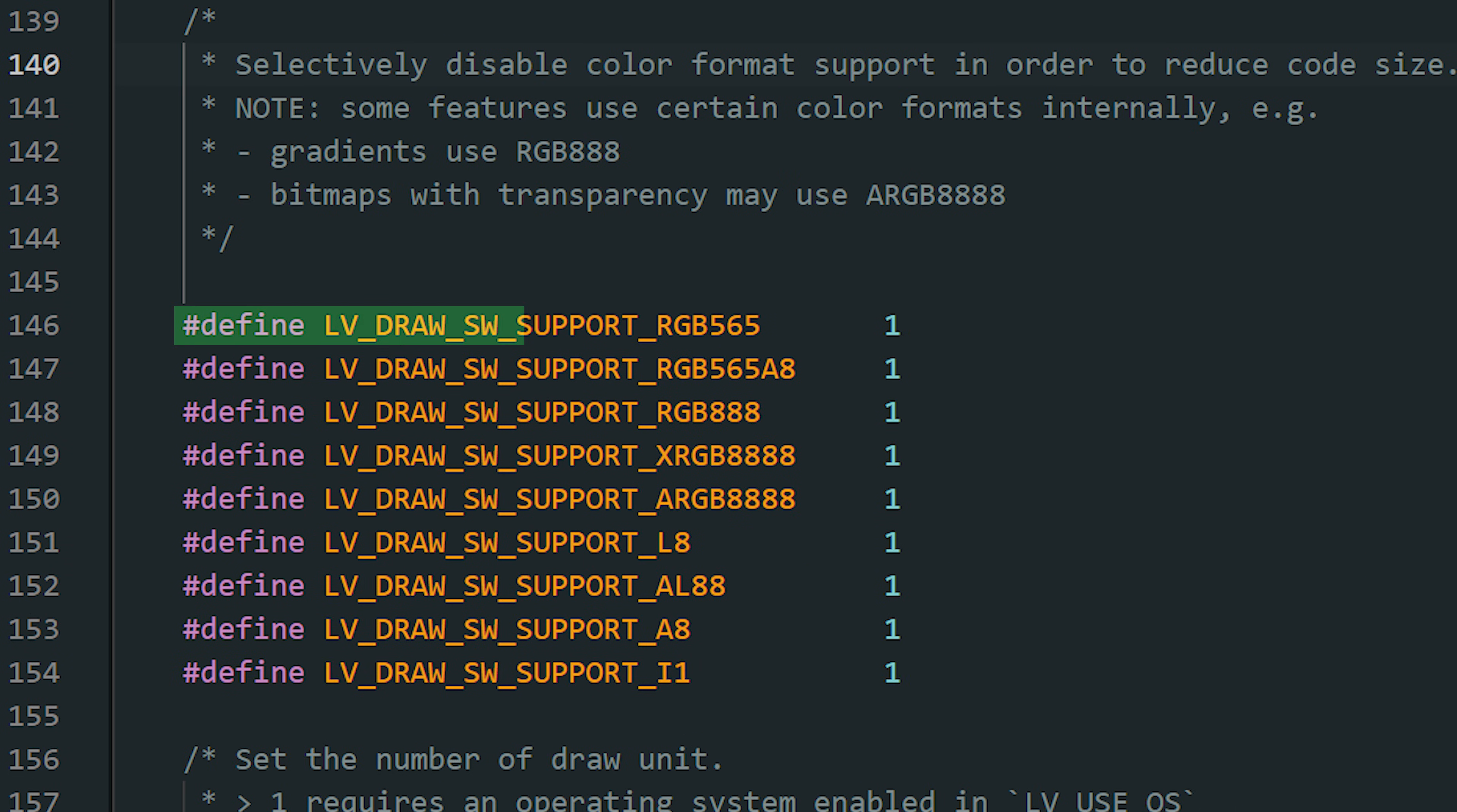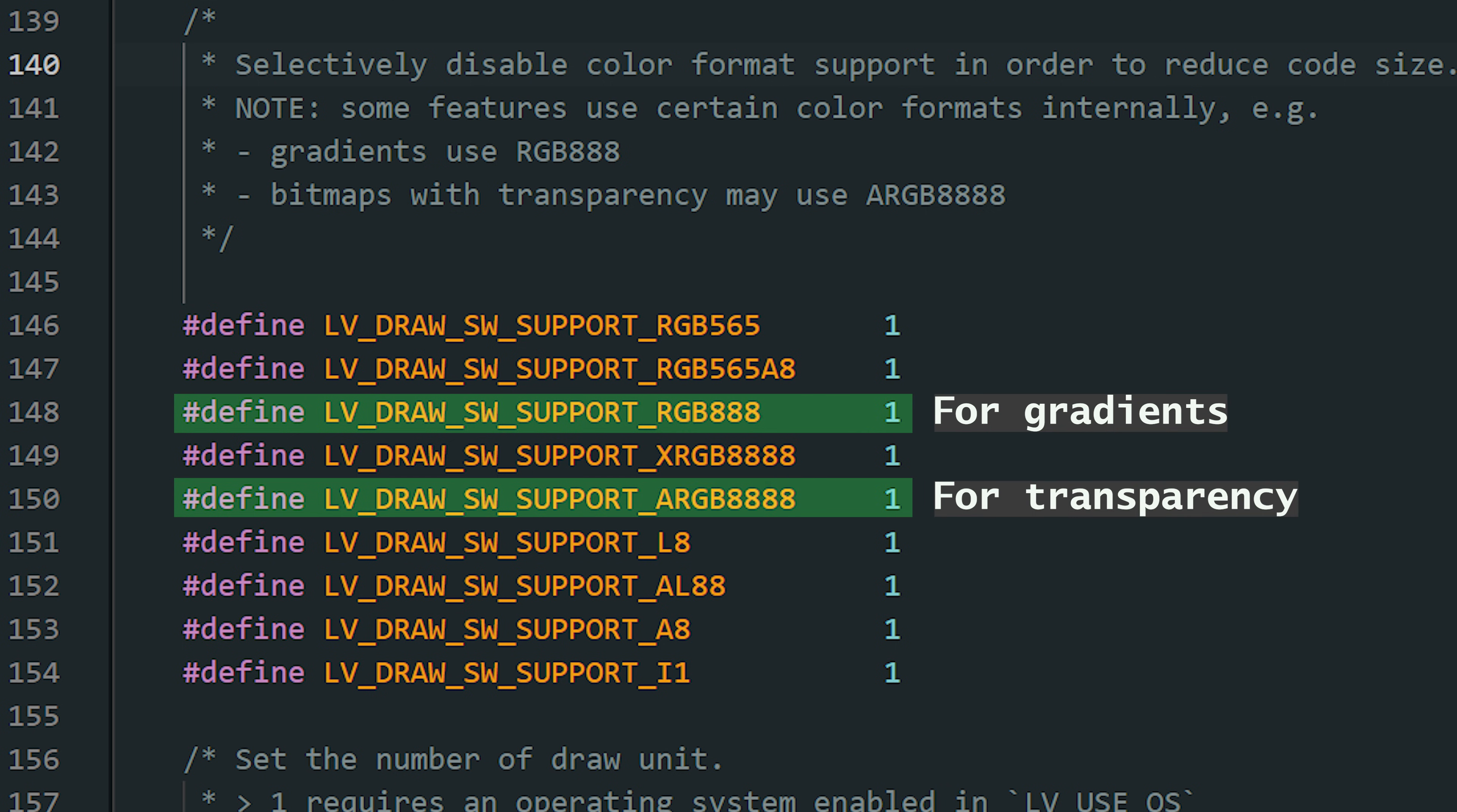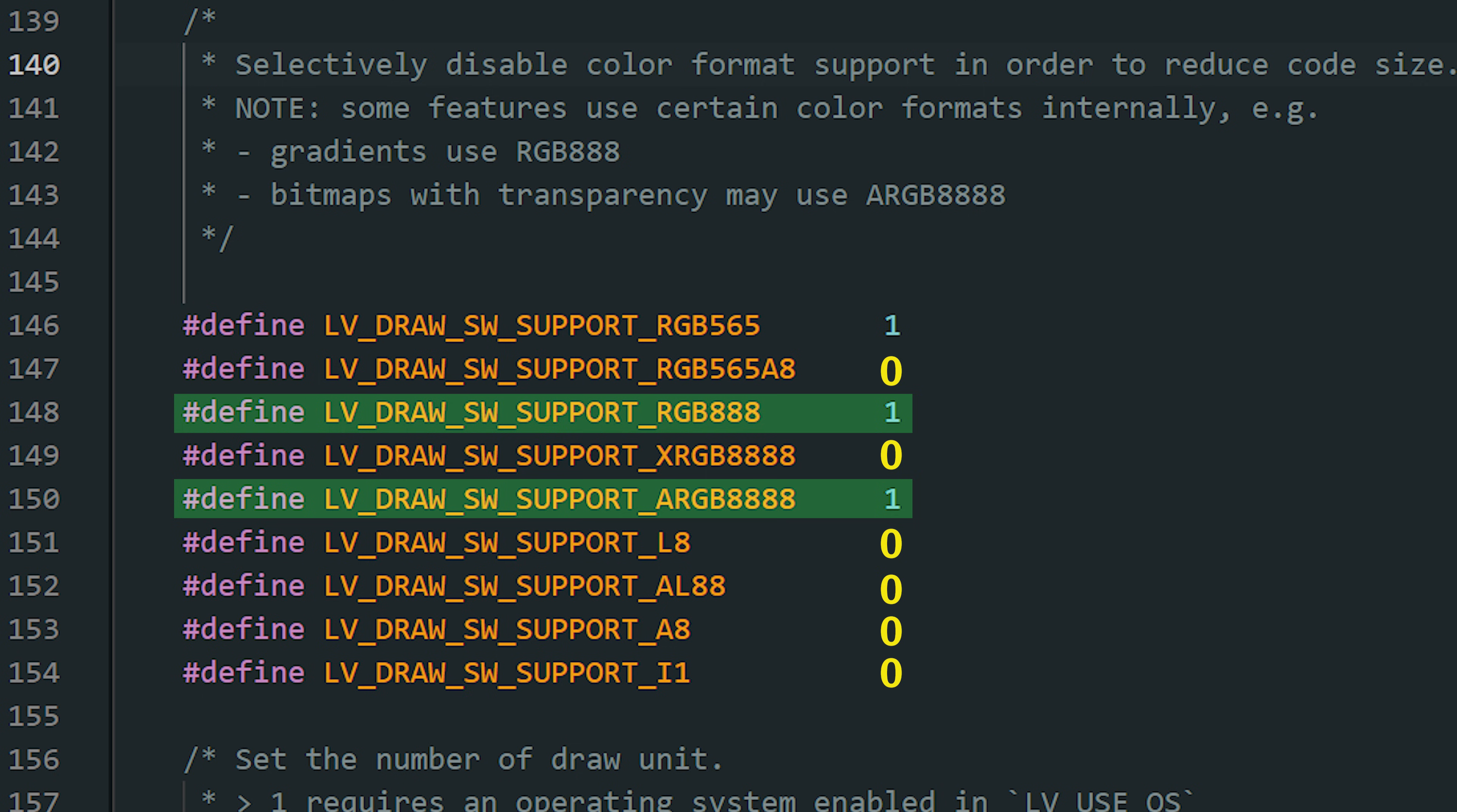Even if your display is RGB 565, the renderer sometimes needs other color formats internally. Gradients are done in RGB 888, and images with transparency can use ARGB 888. If you disable those formats to save space, certain effects or images may render wrong or not at all. If you want safe defaults, keep all of the common color formats enabled. If you absolutely need to save flash space, start by disabling the less common alpha-only formats one by one, and test your project carefully. But don't disable these two if you use gradients, shadows, or transparent images.